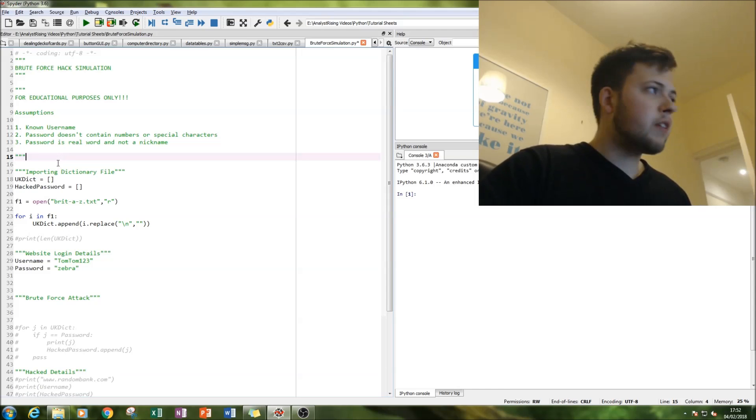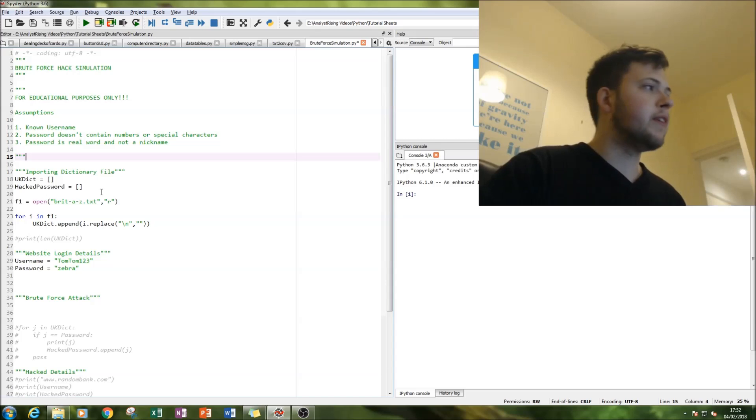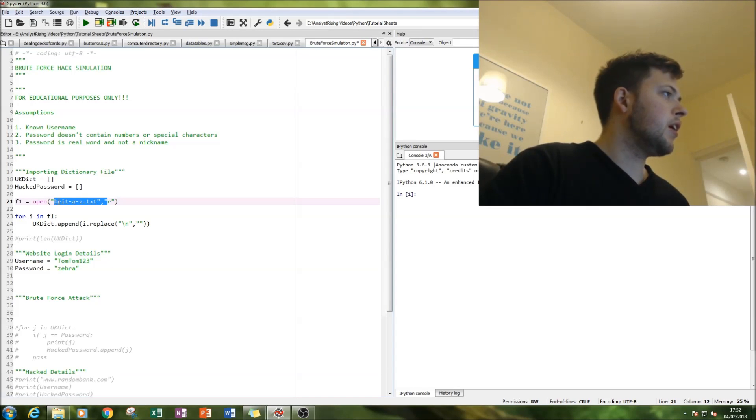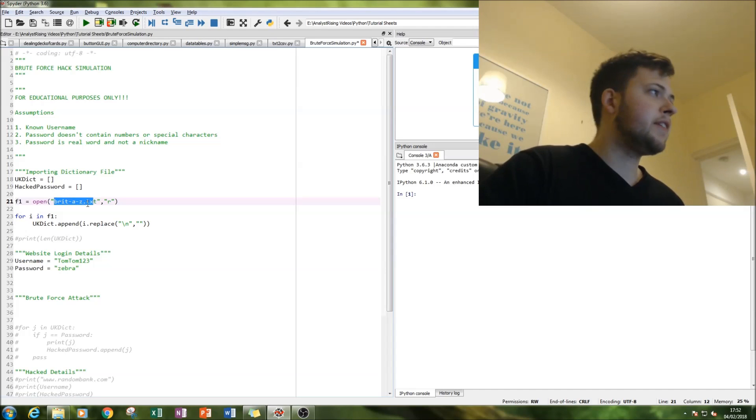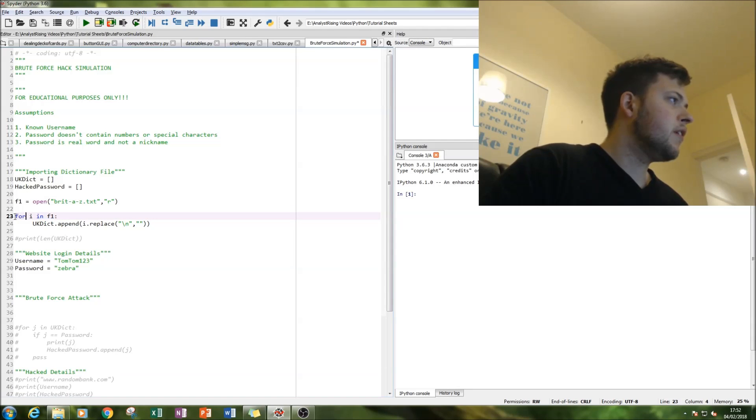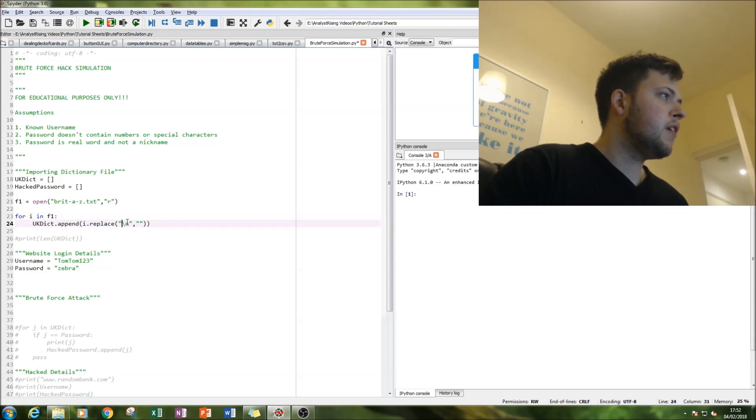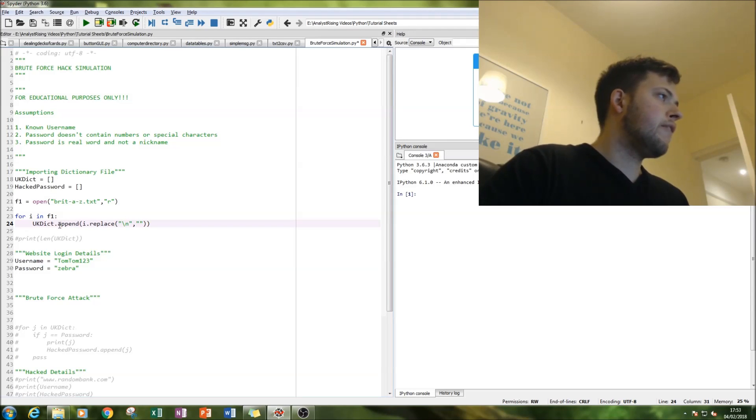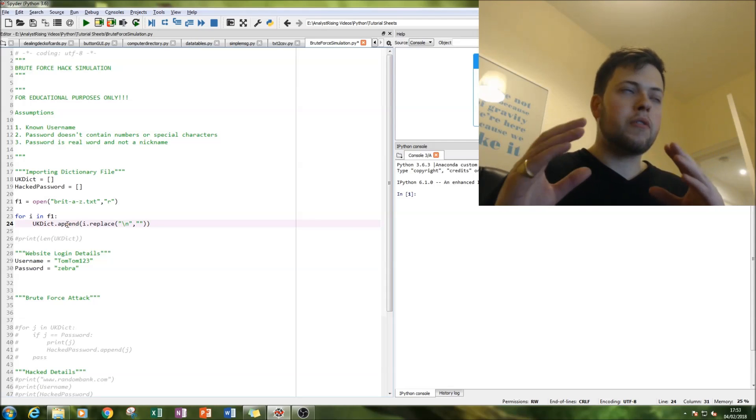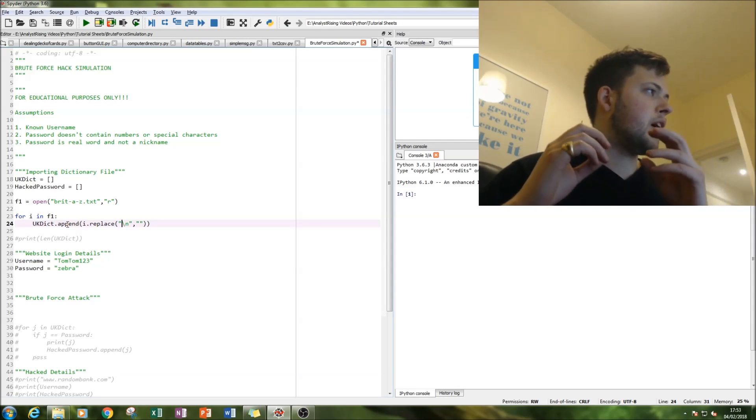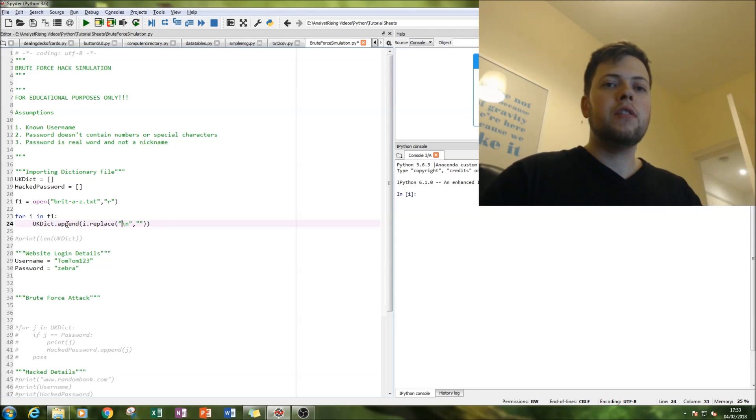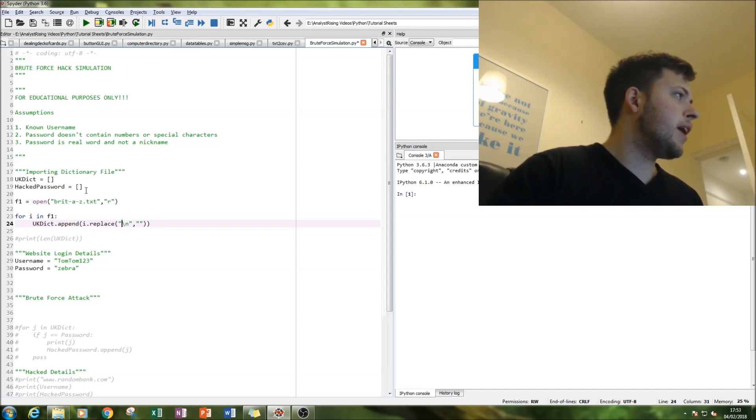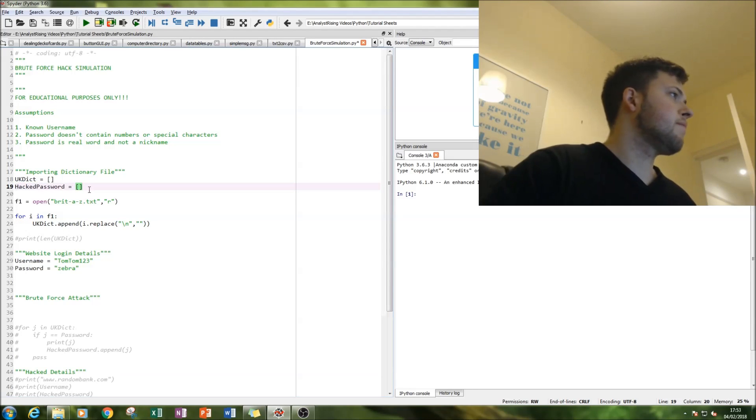So the first thing you've got to do as the hacker is we have to get our dictionary file. So I have imported the British A to Z file as a txt and as a read-only file. And then I've done a for loop to replace the backslash n's that you'd get when you import the txt file with nothing, and then I've used the append function to then import all those modified words, getting me over the backslash n into my blank list of UK dictionary, which is short for UK dictionary.